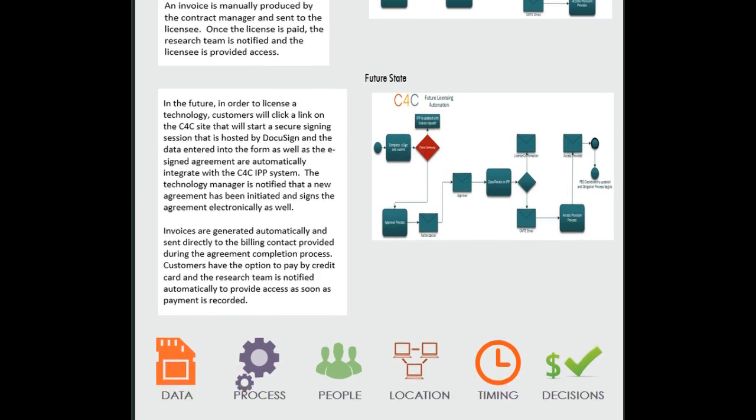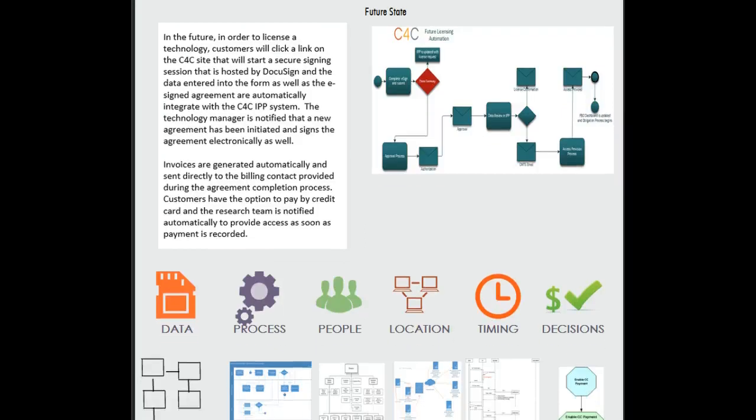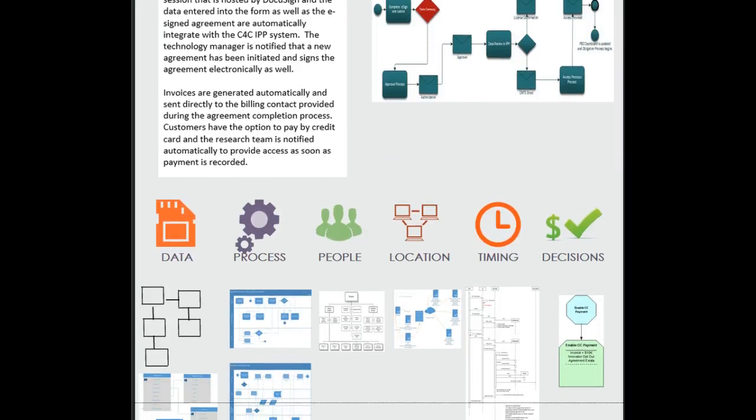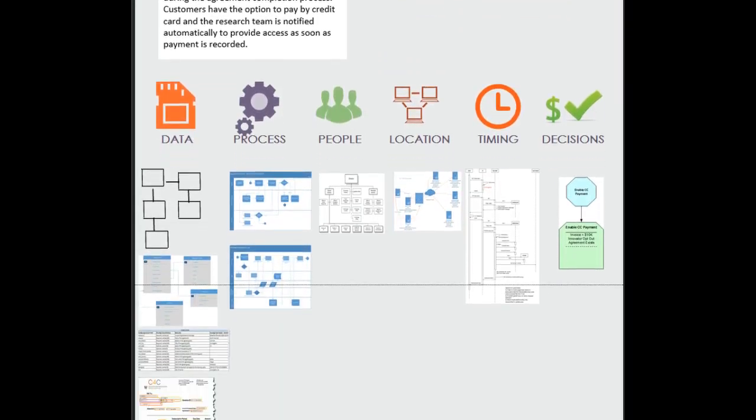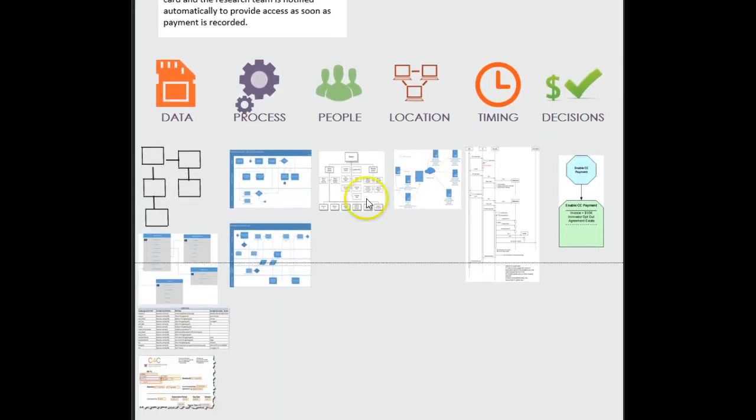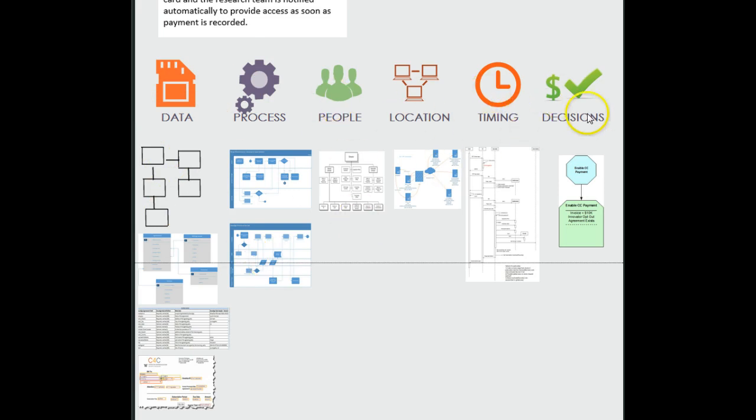So what this does for us is it really sets us up to have a conversation about the decomposition of our data, our processes and people, location, timing and decisions.